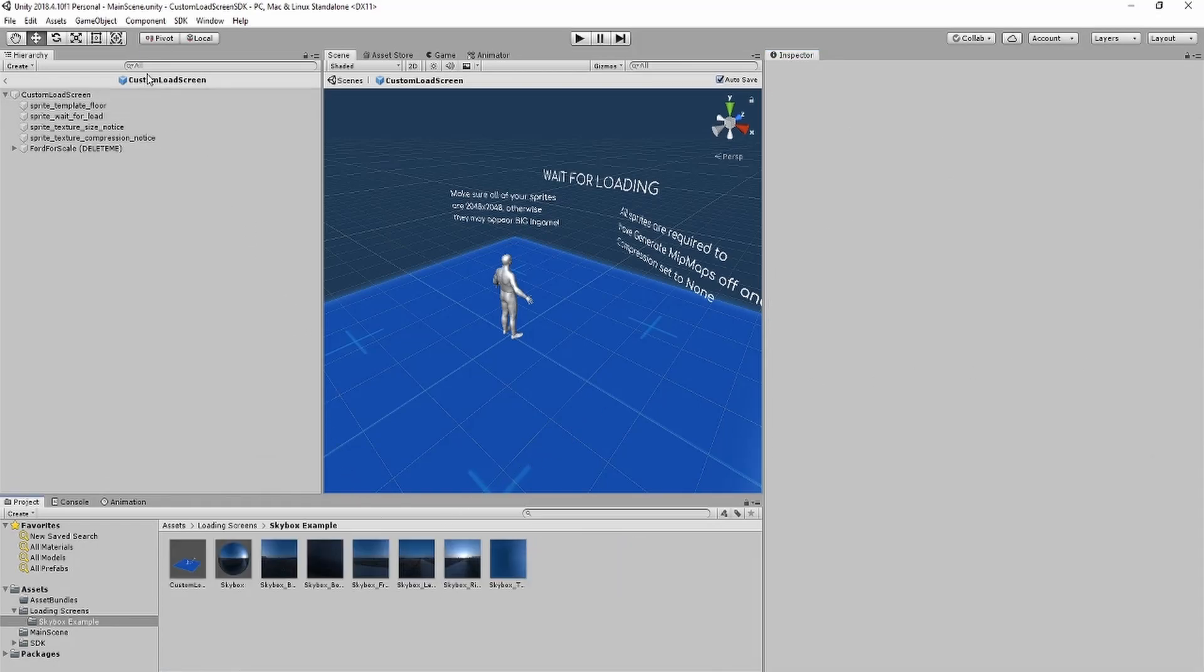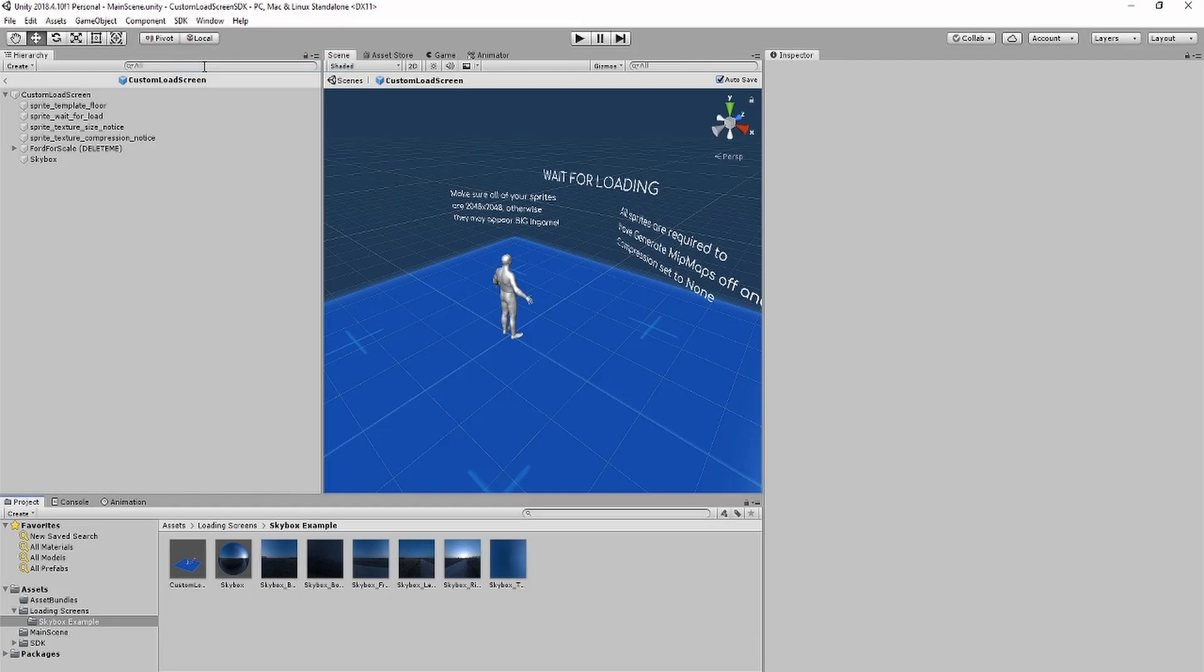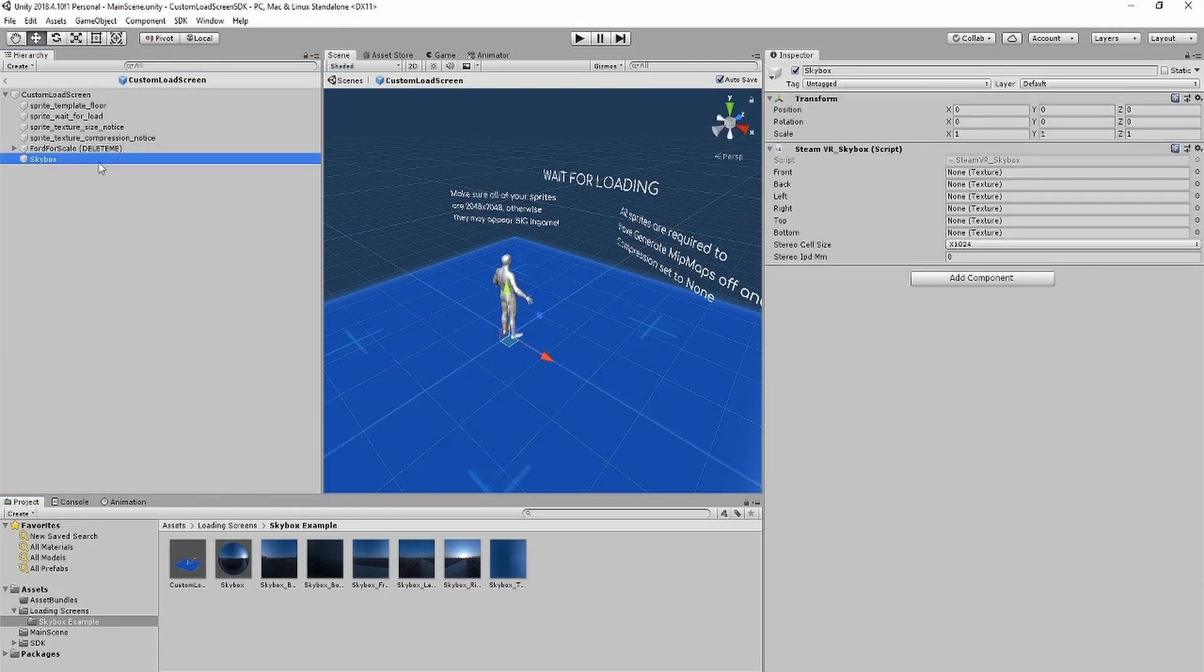Afterwards, while the loading screen is open, you can click the SDK tab, and click add skybox to loading screen. This will create a new skybox object, which has the SteamVR skybox script.